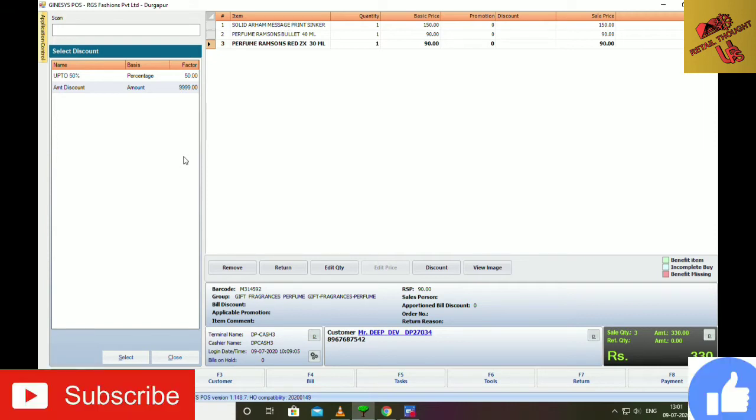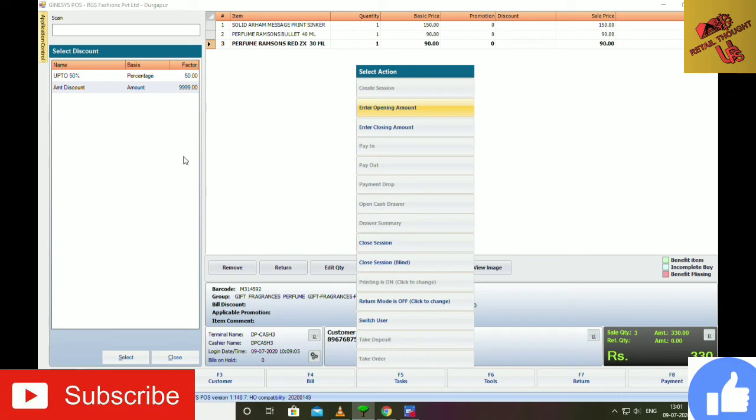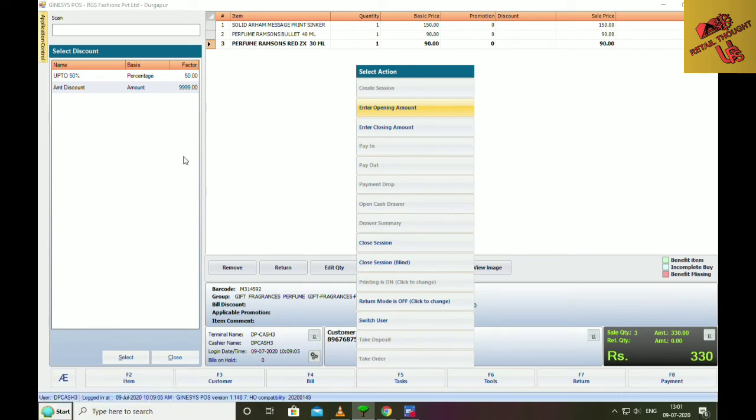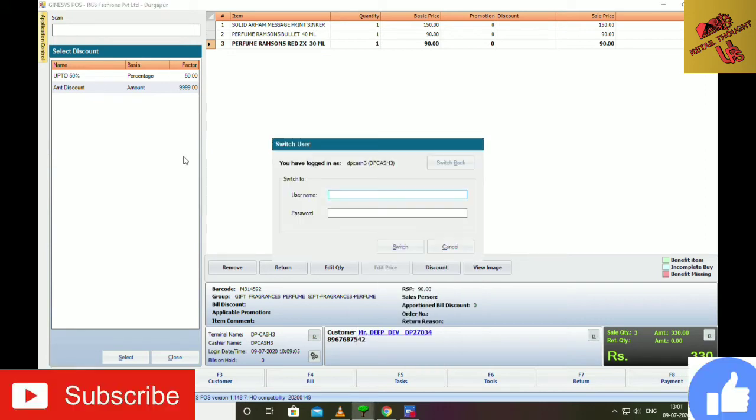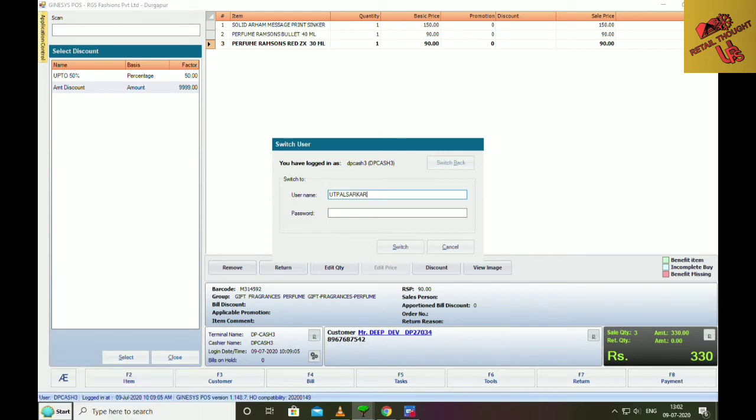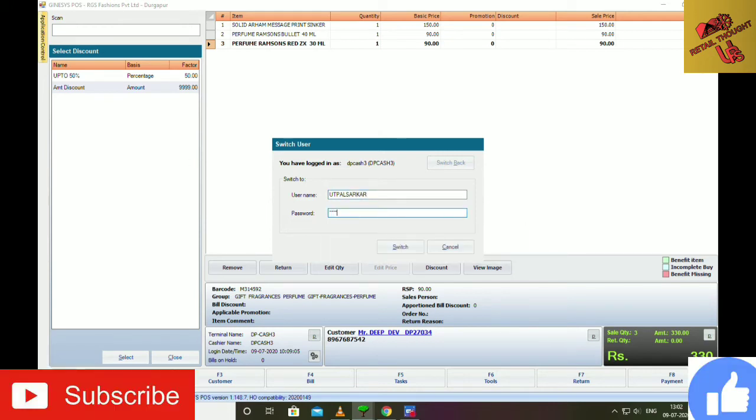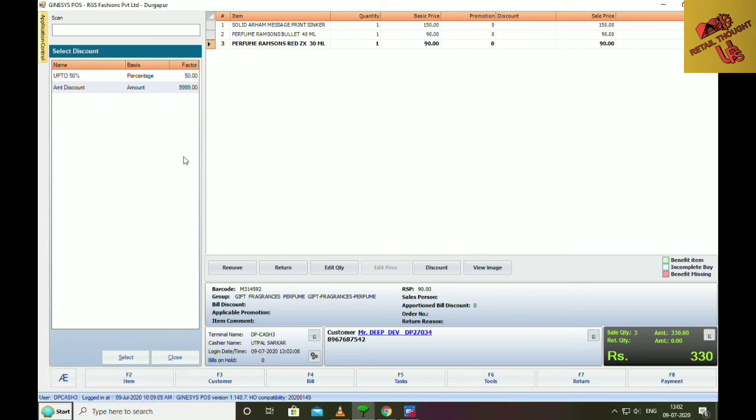You are going to switch users. In the previous video I showed how to switch users. So when you press this button, you will see that there is a switch user, so you will enter. When you enter, it will ask the manager's ID and password. So you will give the manager's ID and password here. When you tap enter, you will open the manager's ID.